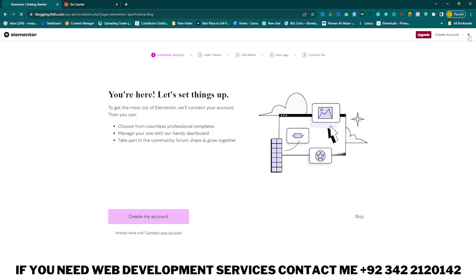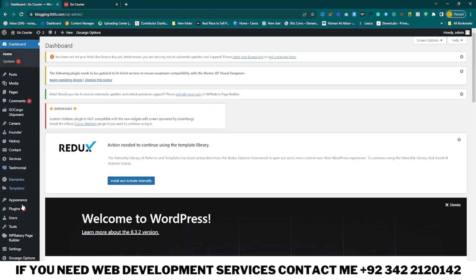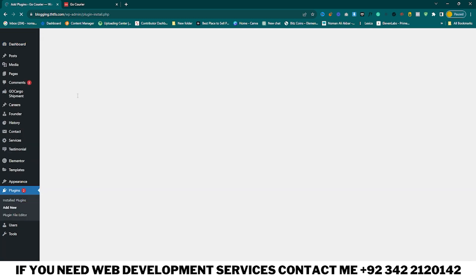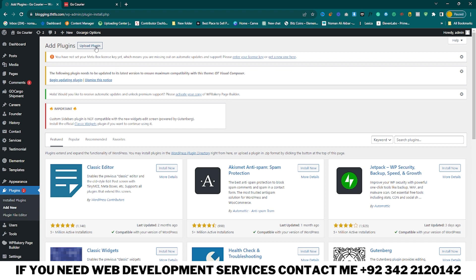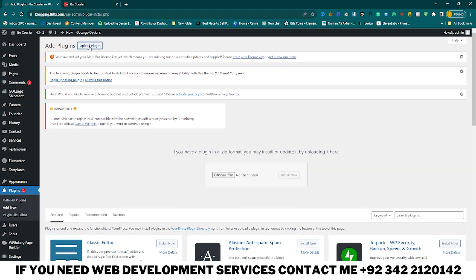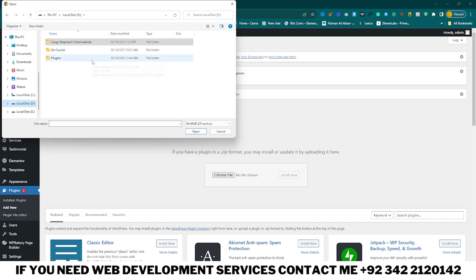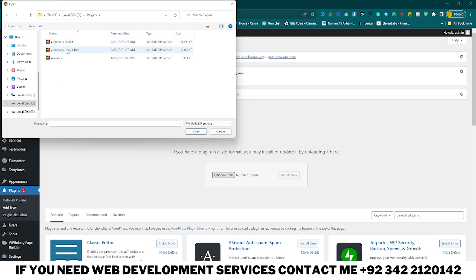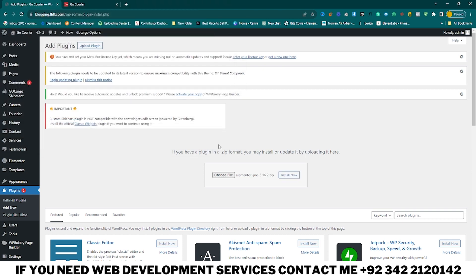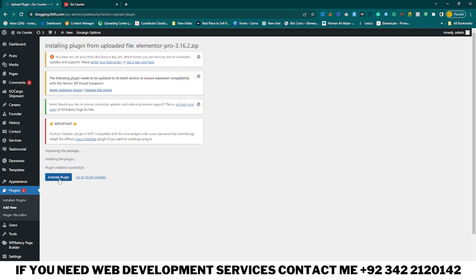Close those tabs. Now you need to install the Elementor Pro plugin. Go to Upload Plugin. If you need the Elementor Pro plugin you can contact me on my WhatsApp number — I will give the number in my description box. Go to your plugin section, click on Plugins, click on Elementor Pro, Install Now, and then click on Activate Plugin.